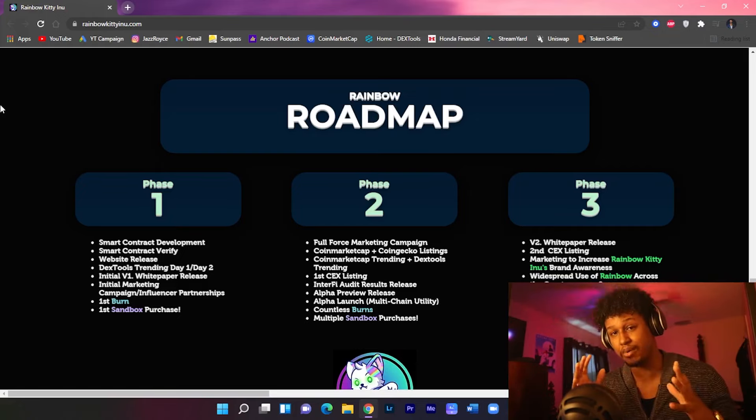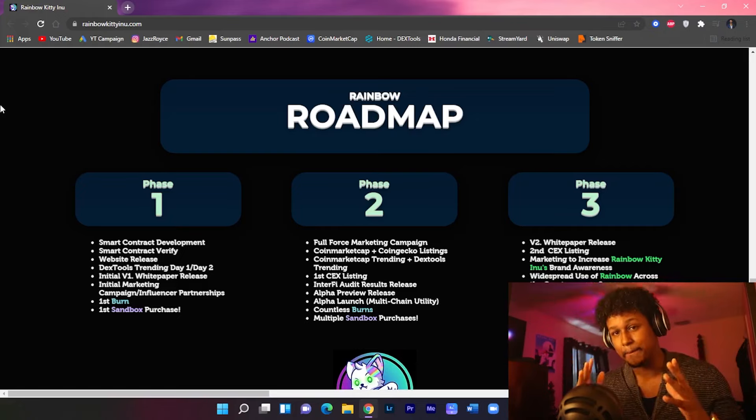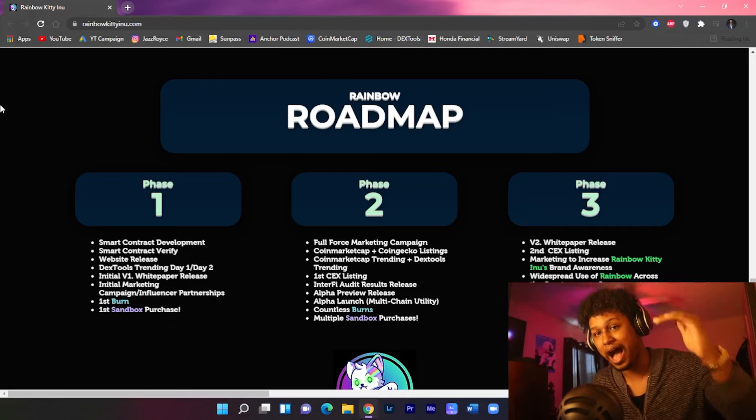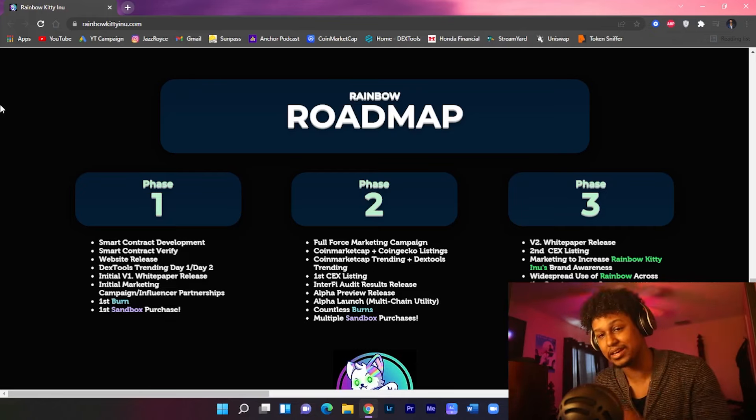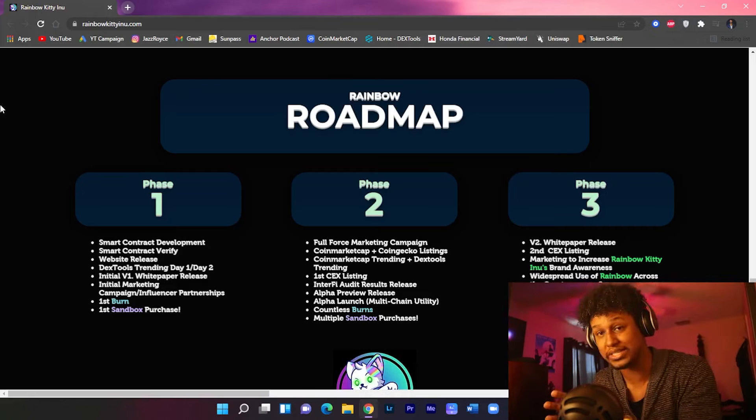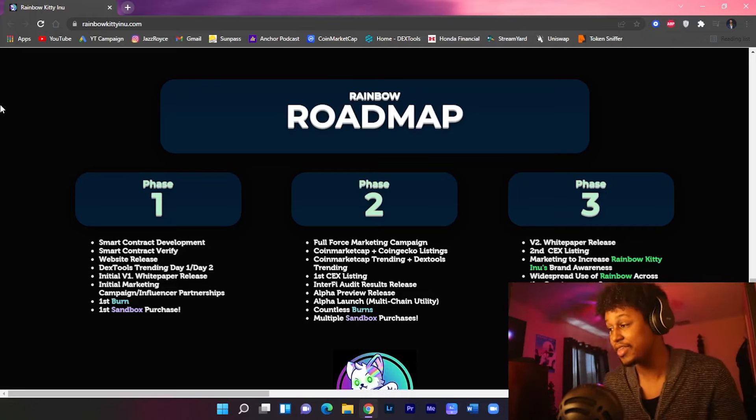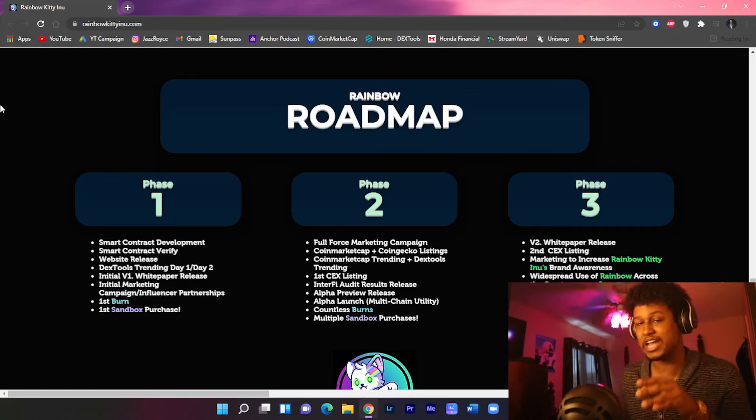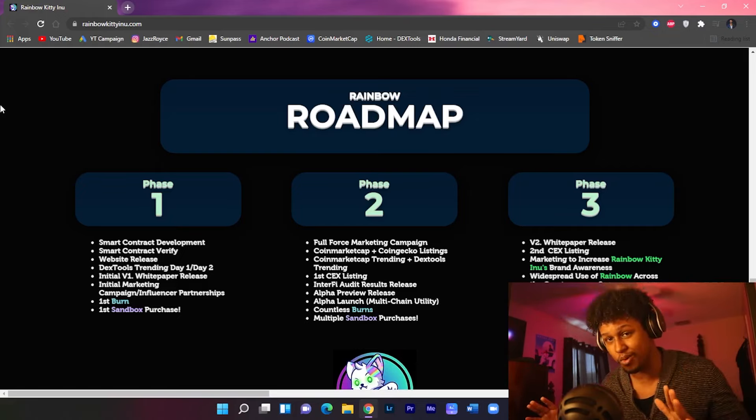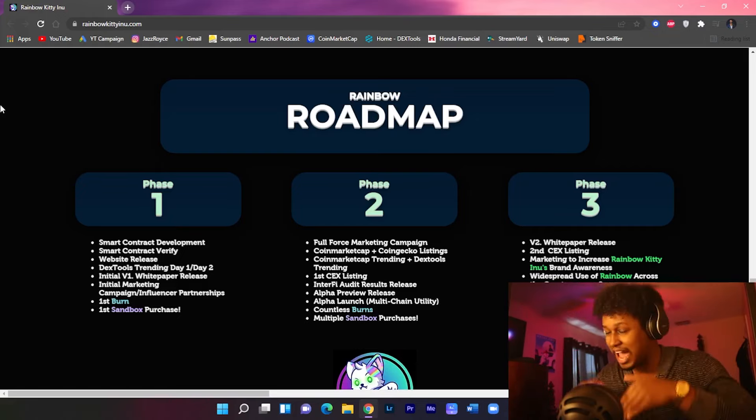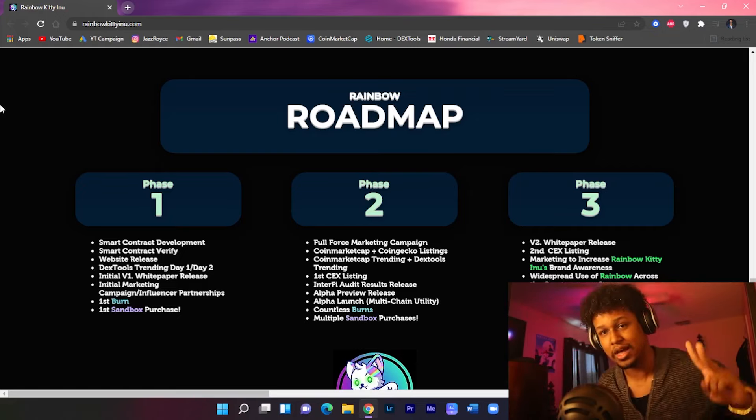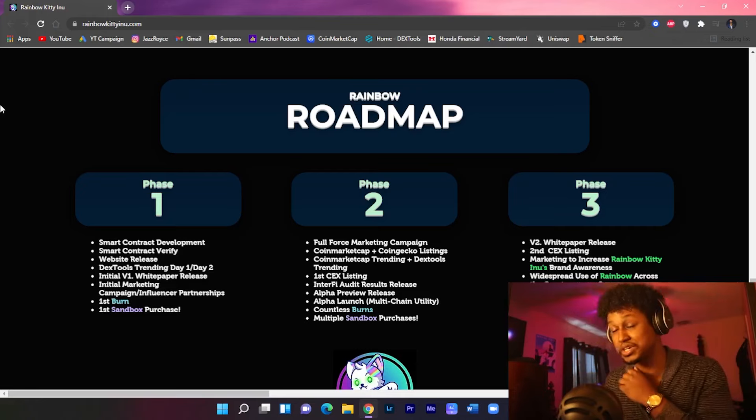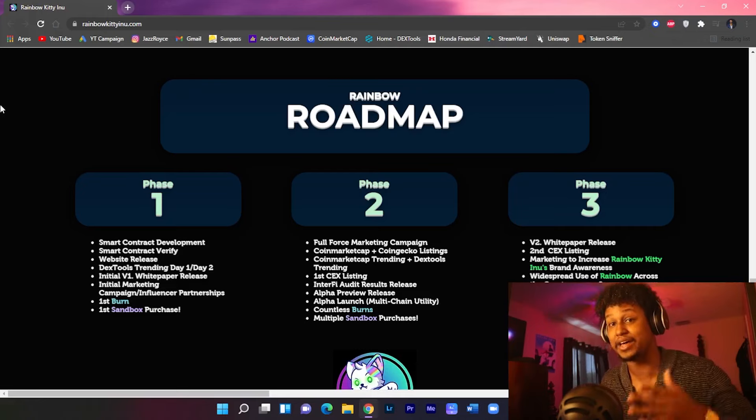What's alpha launch? Alpha launch is a multi-chain utility plus countless burns from the one trillion supply that they already have. So they're going to be doing consistent burns off of an already little supply, meaning that it will not take much for the price to reach higher highs considering the fact that it does not need to be as high of a market cap to see those higher highs with the burns. Then they're gonna have multiple Sandbox purchases in phase two.